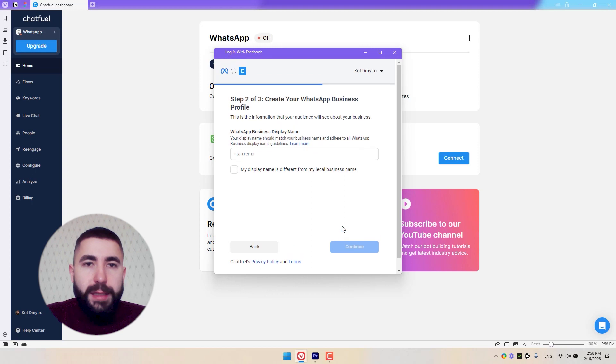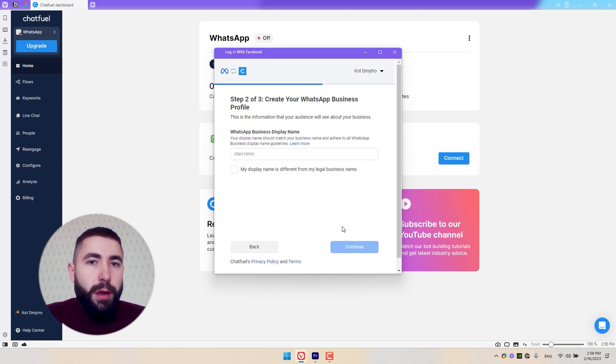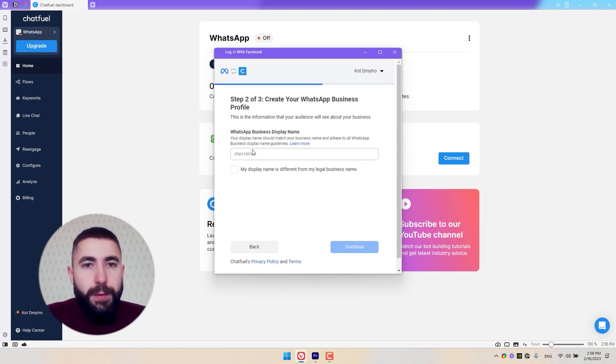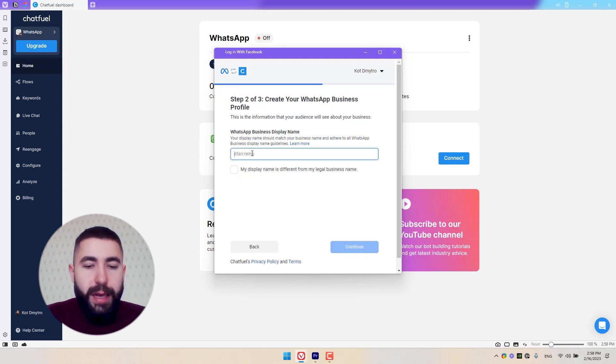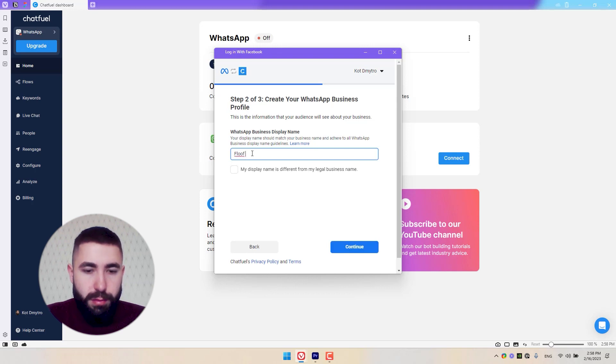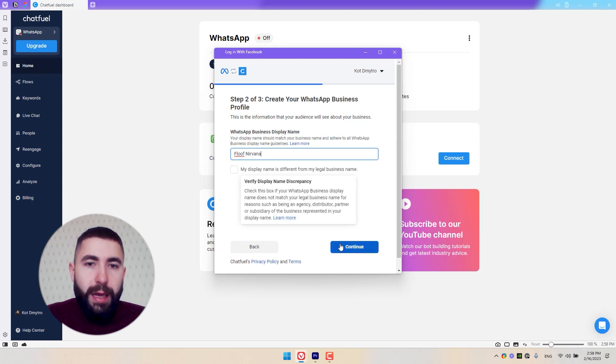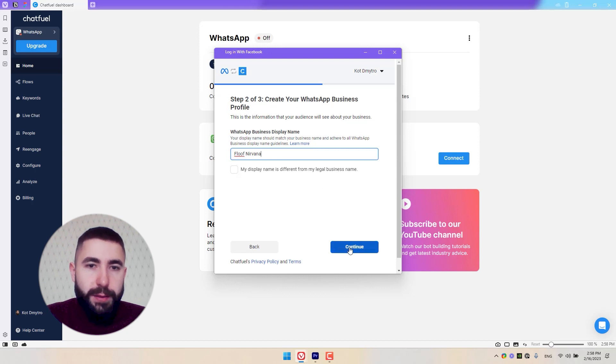In step two, we're going to provide details about our WhatsApp business profile. Now I'm going to put the name of my business here and click Continue.